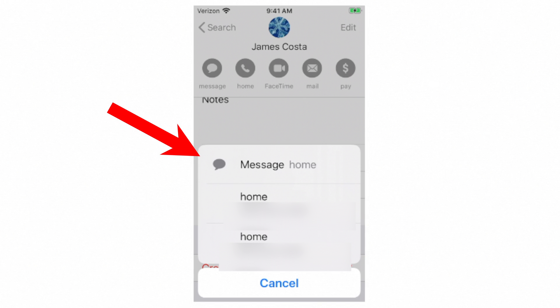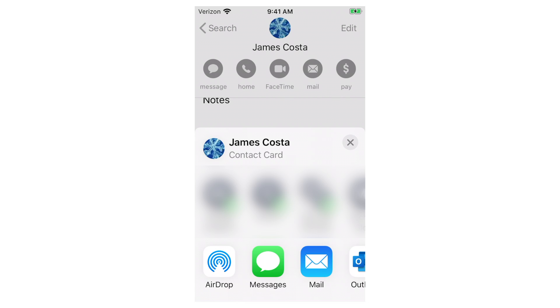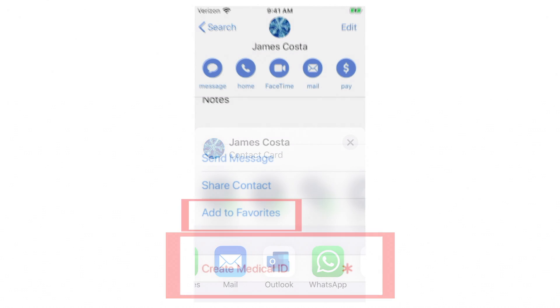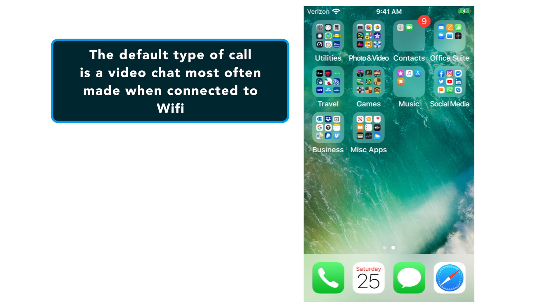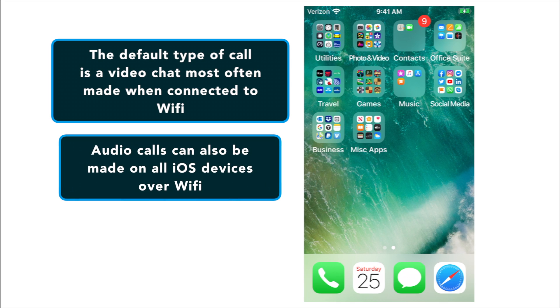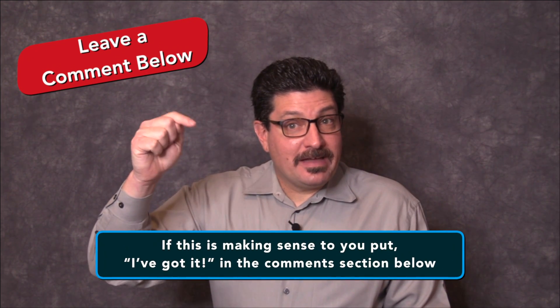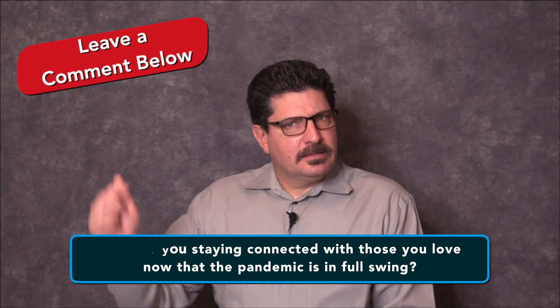You can also tap their email to send an email directly from your contacts, or find their website and address saved there. At the bottom you can message, call, or email them. You can share your contact information via AirDrop, Messages, Mail, WhatsApp, or whatever apps you have set up, and you can add them to Favorites if it's a family member. It's just that easy to make FaceTime audio or video calls with any iOS device. The default is a video chat which works best over Wi-Fi, and on iPhones and iPads with a cellular data plan the default falls back to a regular cell call. My question of the day: how are you staying connected with those that you love now that the pandemic is in full swing? Leave a comment below.